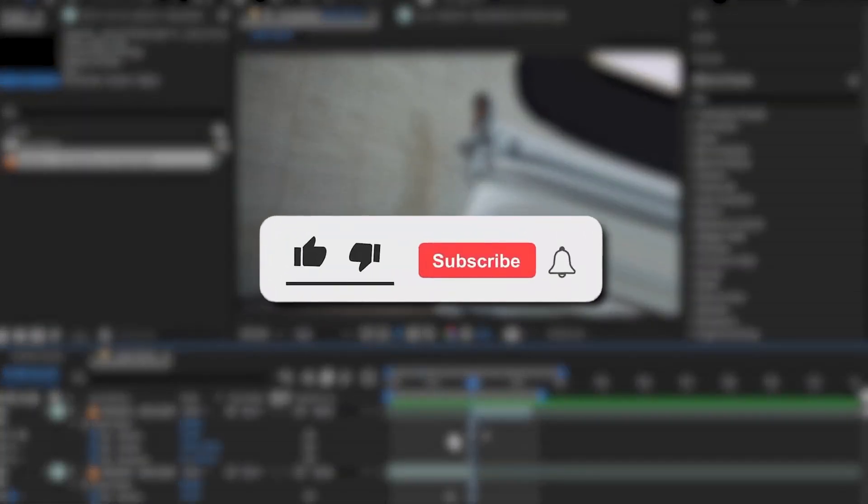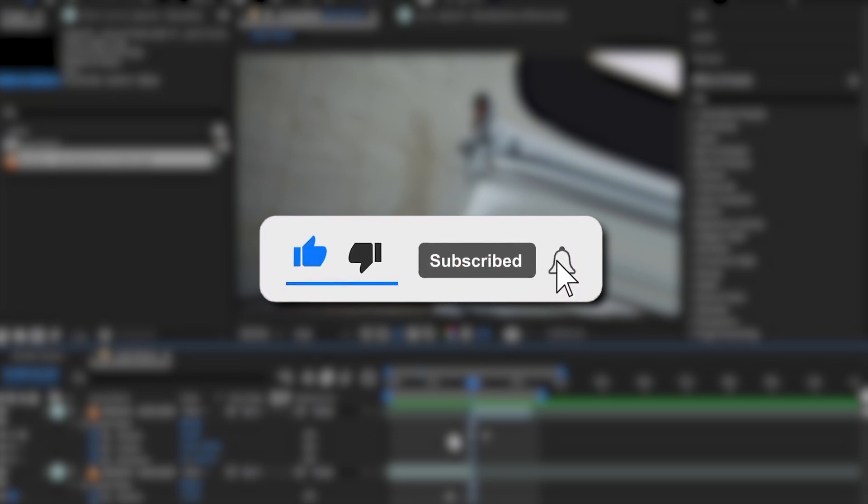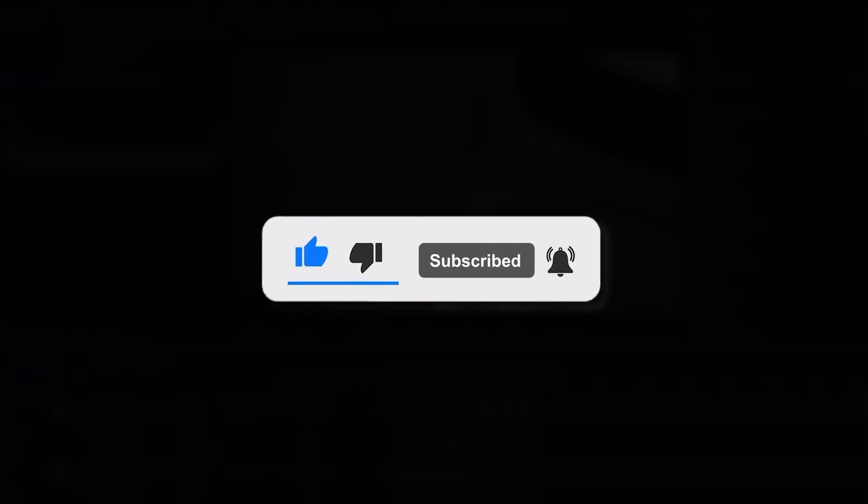And that's it for today's video guys. If you like this video, hit the like button and subscribe for more videos like this. See you later, bye!